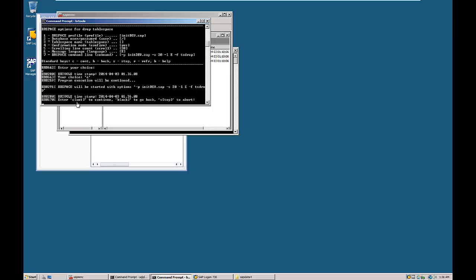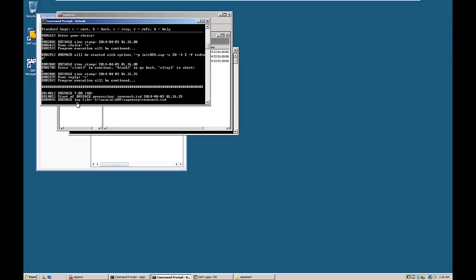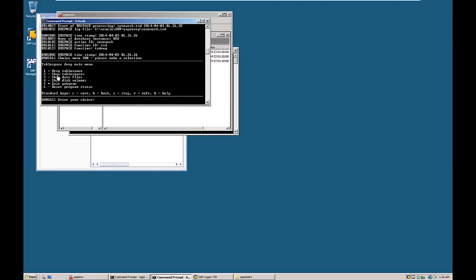Again enter C from your keyboard and hit Enter. The tablespace drop main menu appears. Where you see the equal-to sign, that means if you enter C and hit Enter, the option with the equal-to sign will be performed. So you can either enter the number 1 from the keyboard or enter C to proceed with the drop tablespace option. If you want to proceed with any other option, enter that particular number.